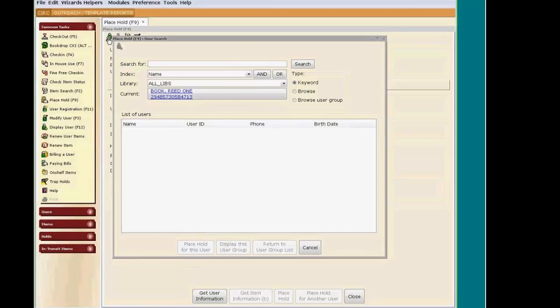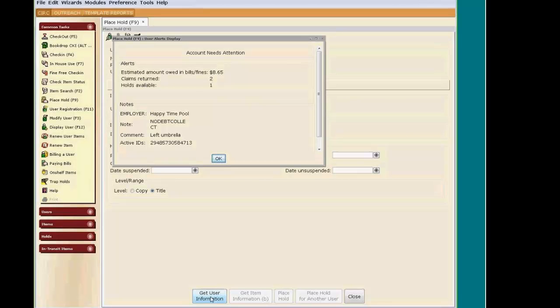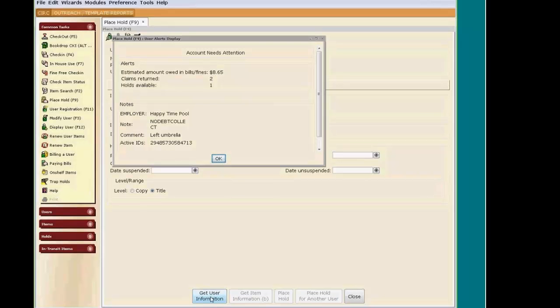I have my patron's card, so I'm going to scan it now. As you can see, our patron has an alert saying that their account needs attention, but they're still able to place holds. If they were blocked, I would have to enter the Universal Override.